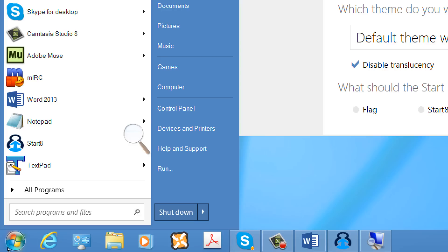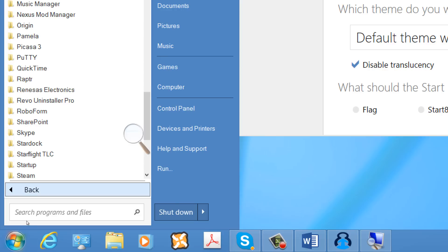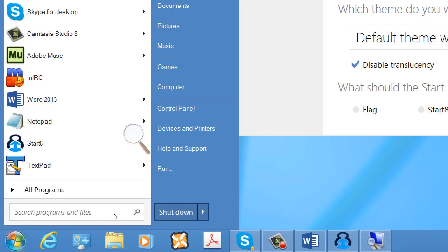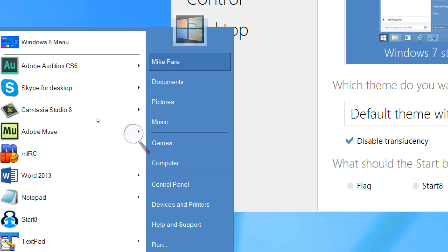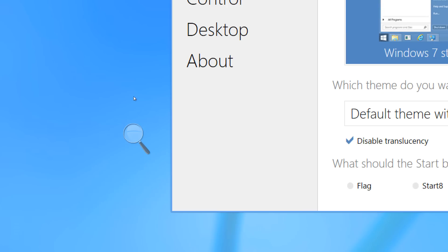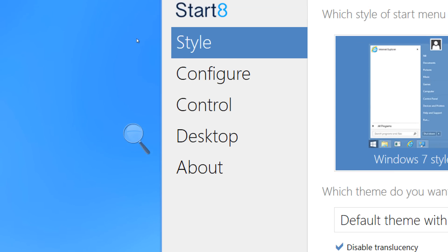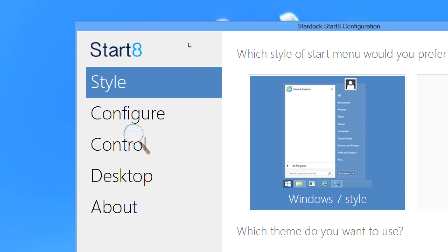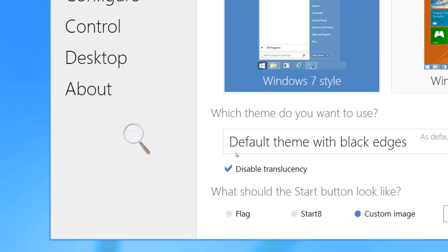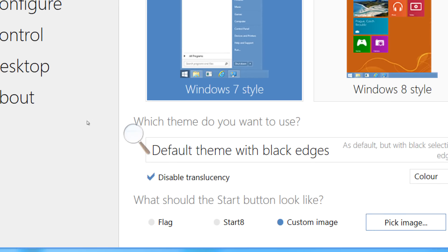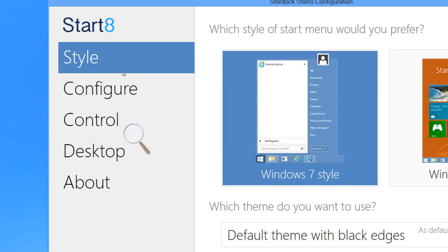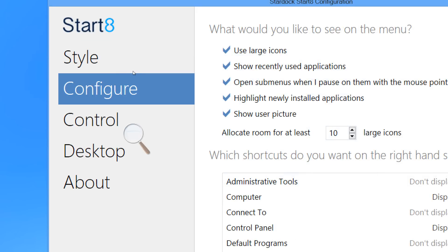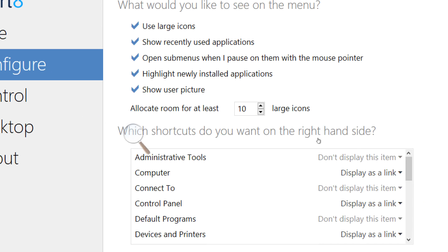Now, you can configure the Start Menu with Start 8 very similarly to the way that you can configure the actual Start Menu in Windows 7. So, for anyone who has missed the original Start Menu, this software is what you're looking for.